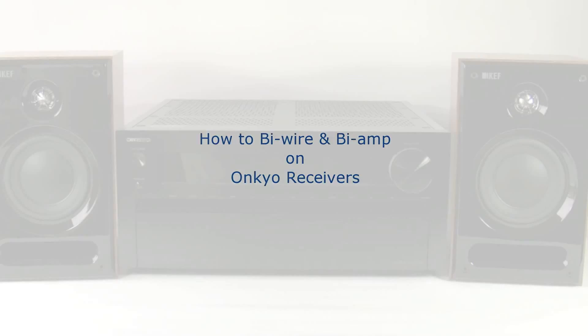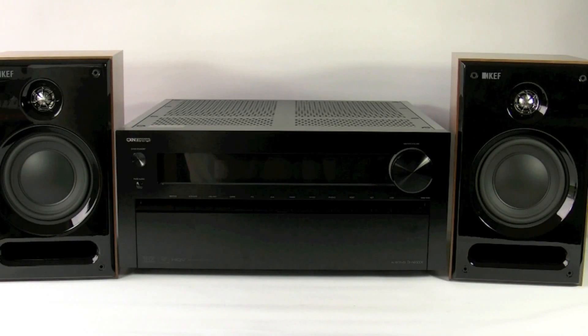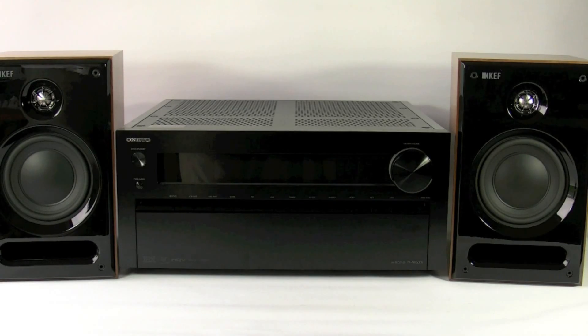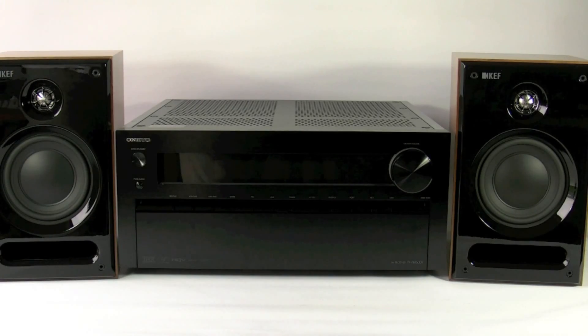Hi, and today I'm going to be showing you how to bi-wire or bi-amp using an Onkyo AV receiver.